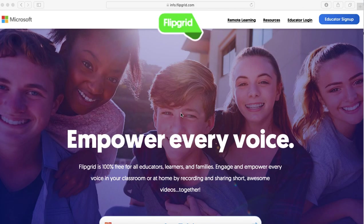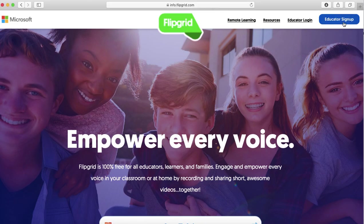Welcome to Flipgrid Educator Sign-Up Help Video. The first thing you're going to do is go to www.flipgrid.com and click the blue button that says Educator Sign-Up.